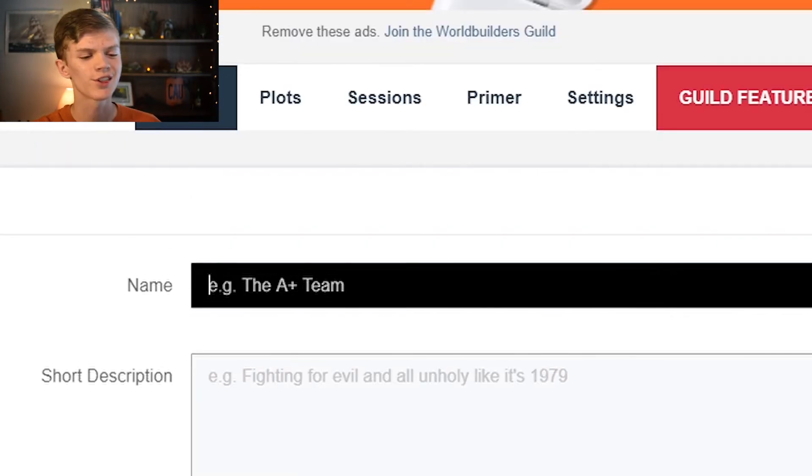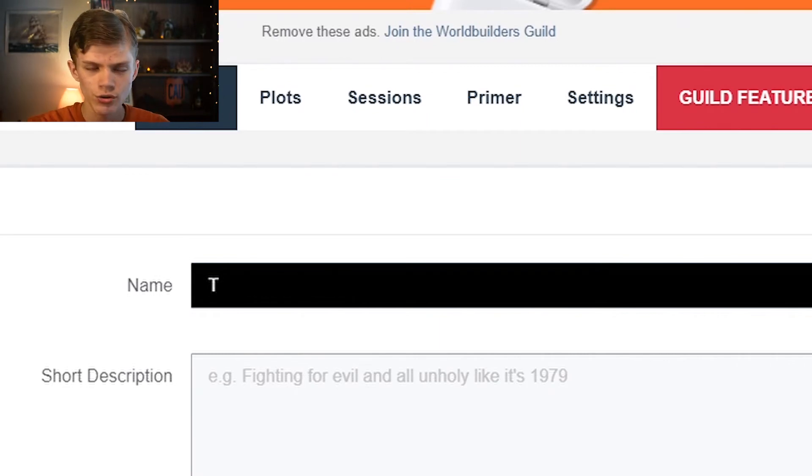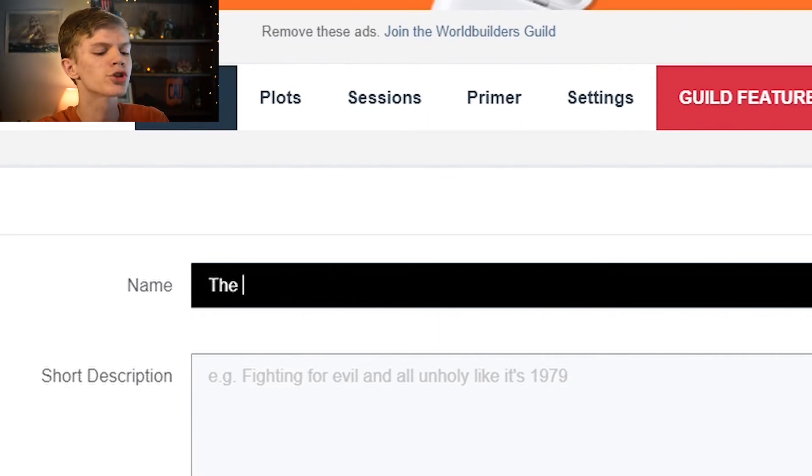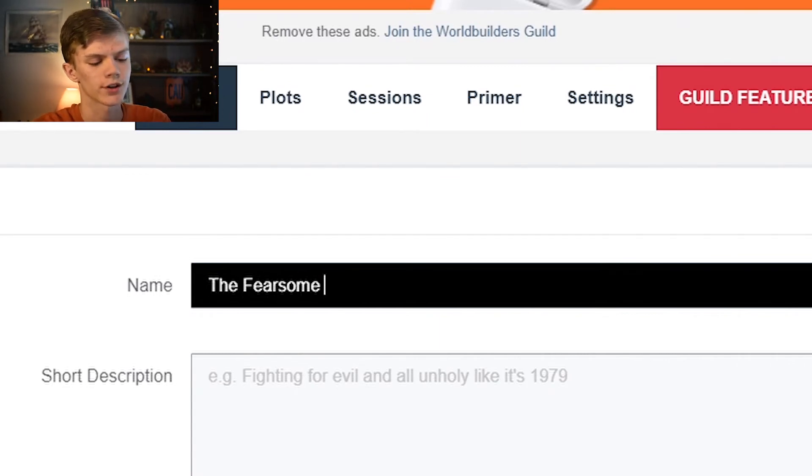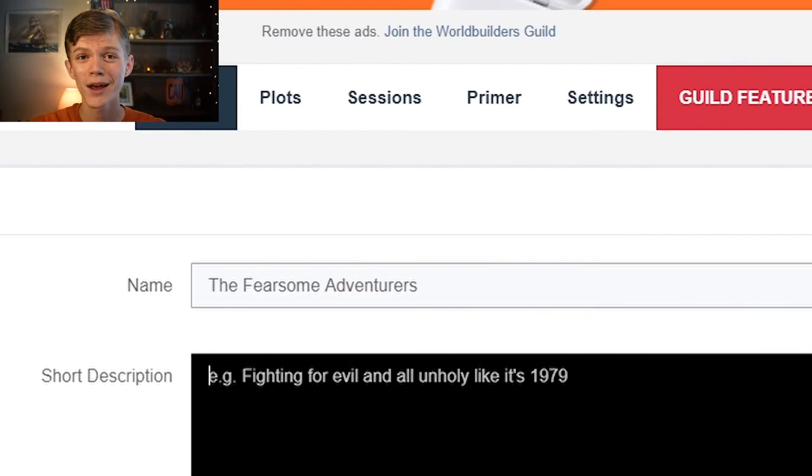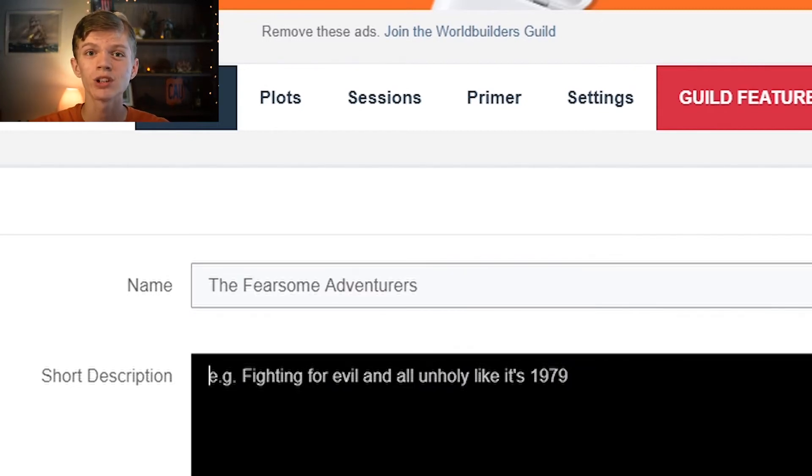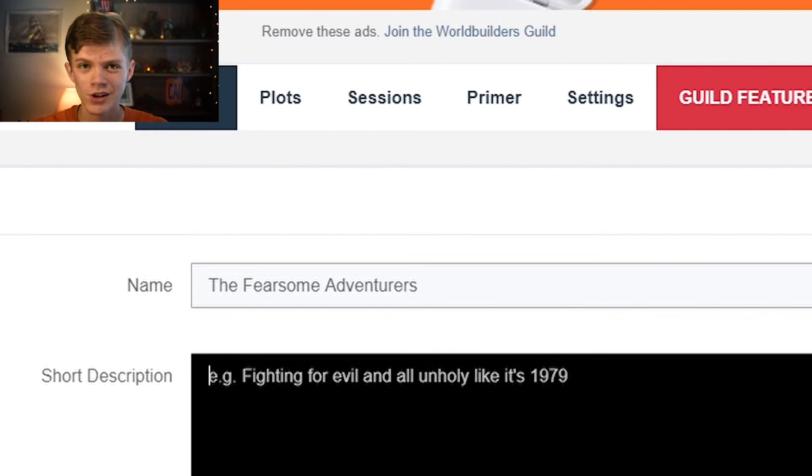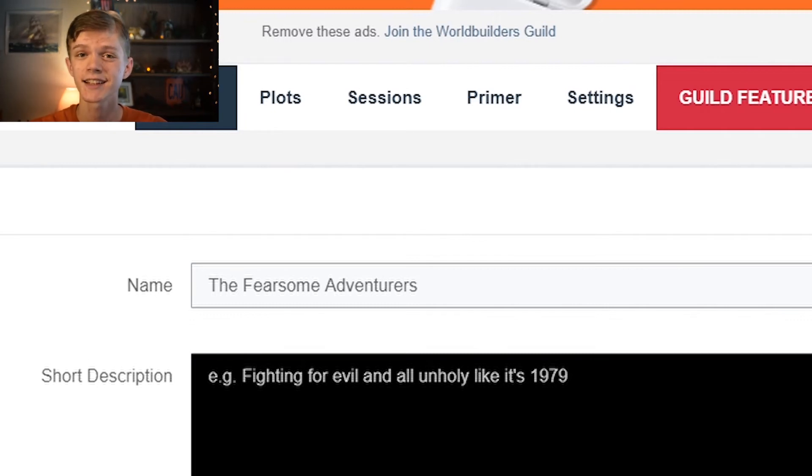Just to test out the process. Let's start with name. Let's just choose a generic name. The fearsome adventurers. Perfect. Short description. In an actual campaign, you just give a short description of the group, of the party. But as this is a test, I'm going to skip it for now.